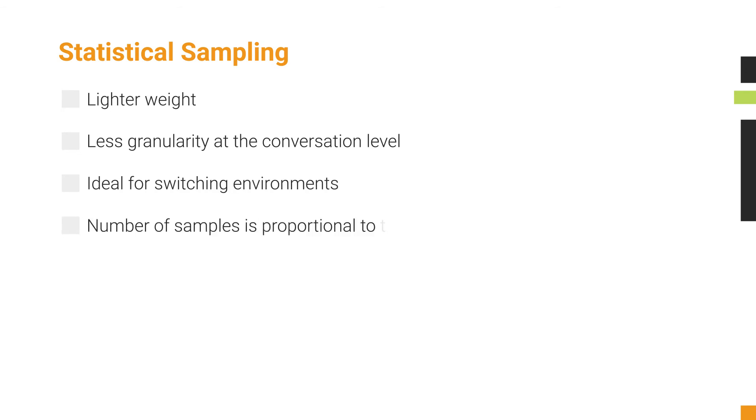As traffic volumes rise, the total number of samples rises, and the accuracy of the traffic data in aggregation also increases. Missing a sample has little or no effect on accuracy, because the accuracy depends on the total number of samples collected.